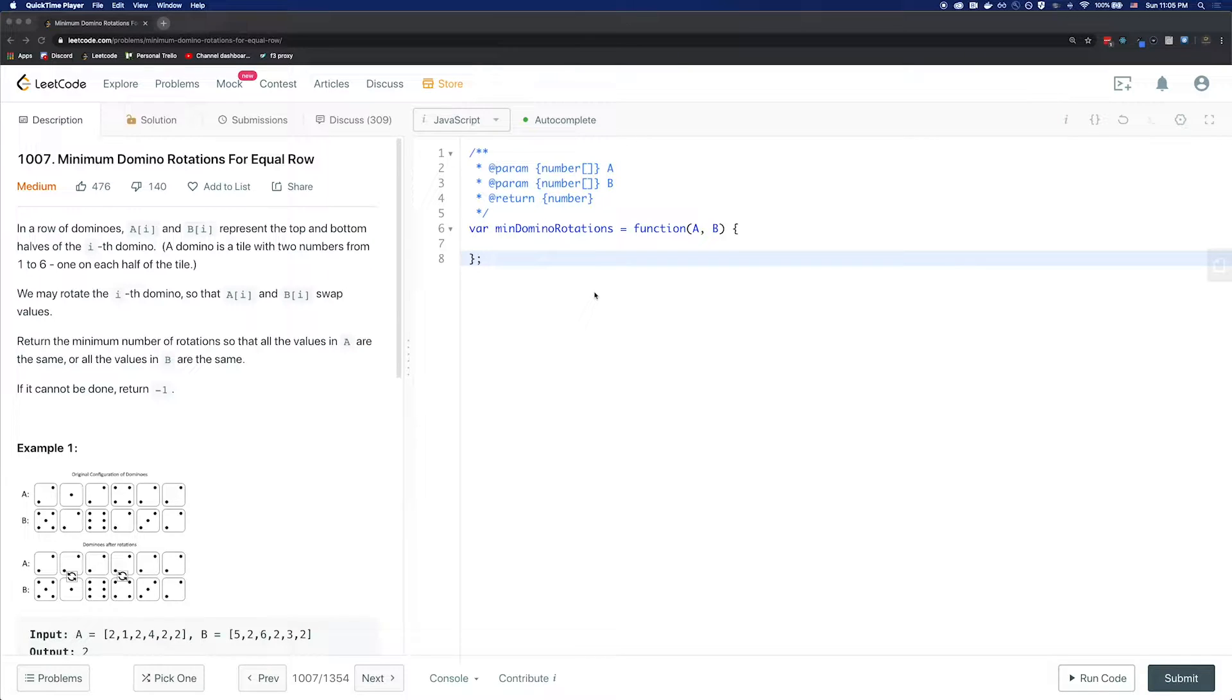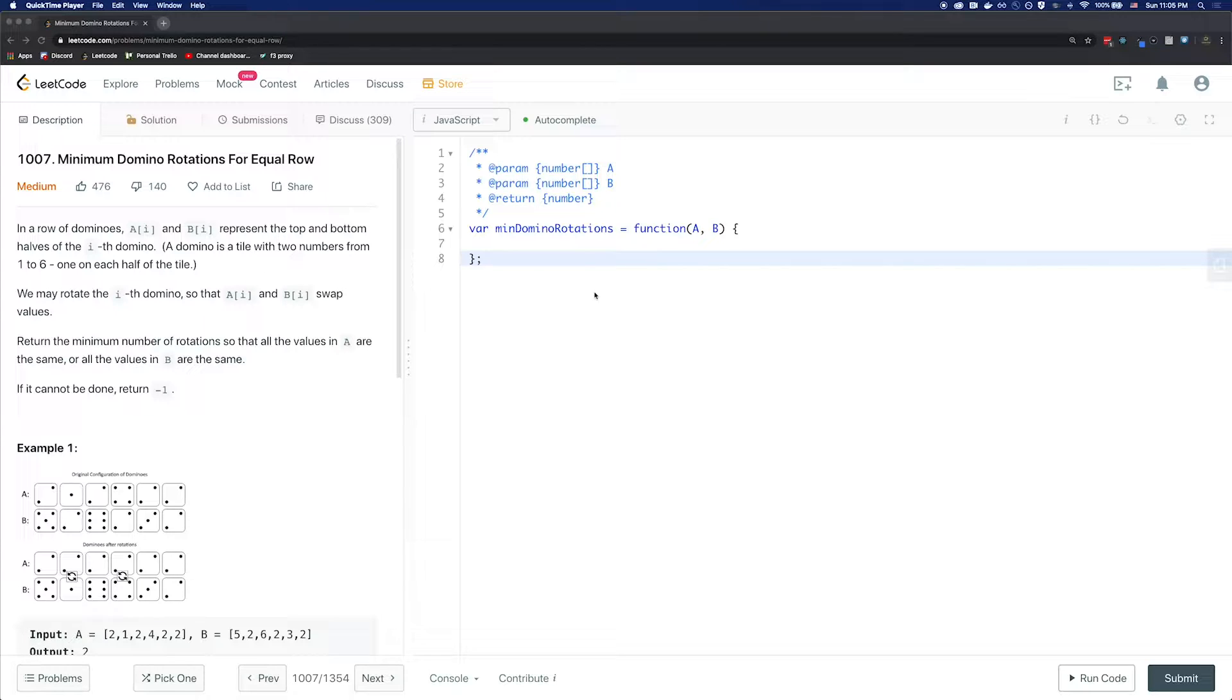Hey guys, this is Coding Barista. Today we're going to look into solving minimum domino rotation for equal rows.